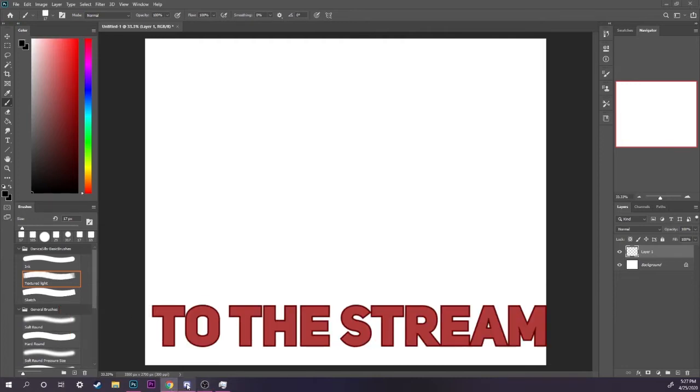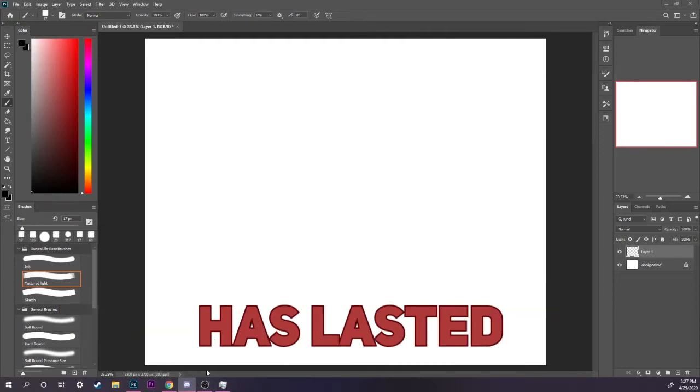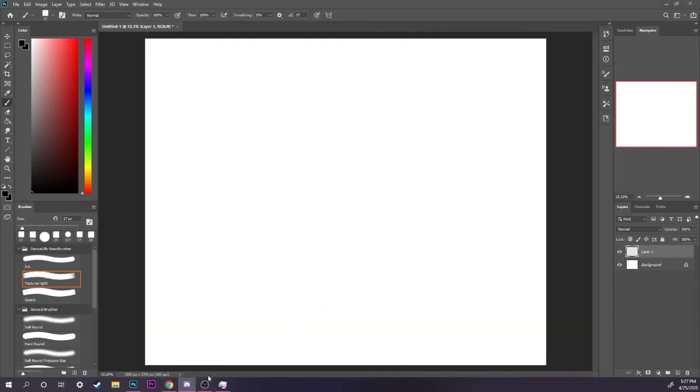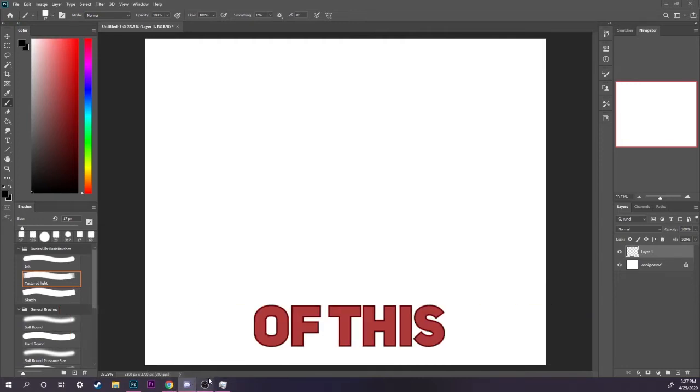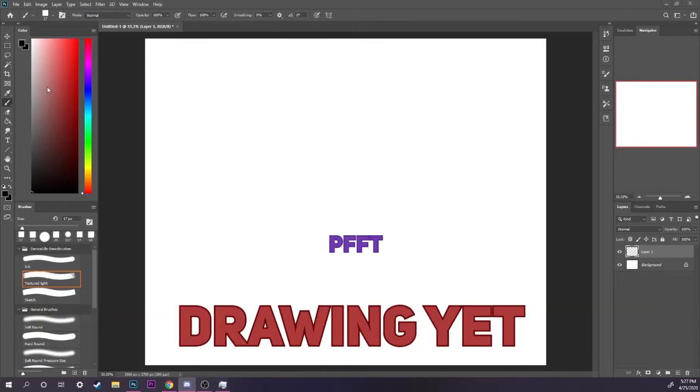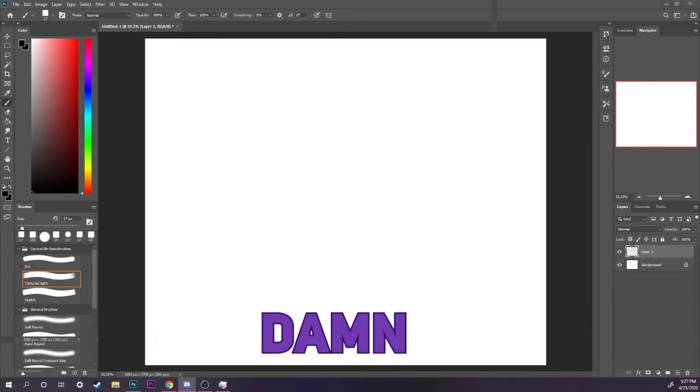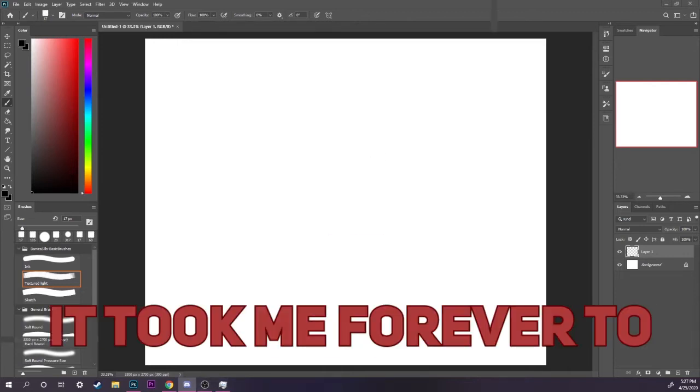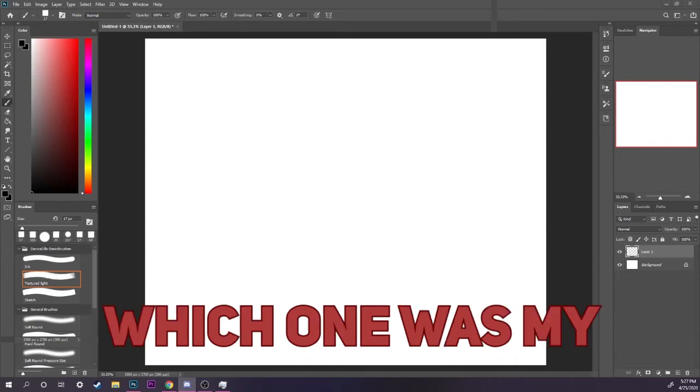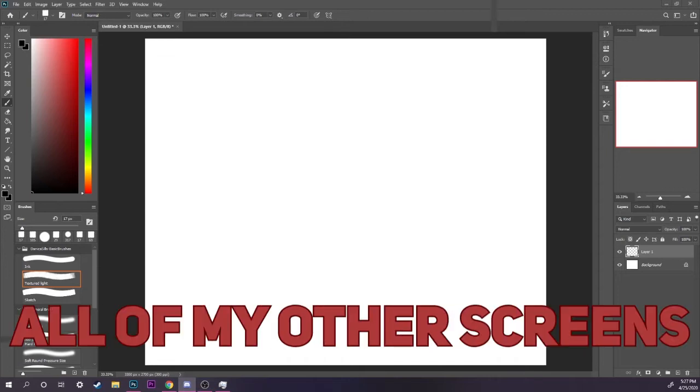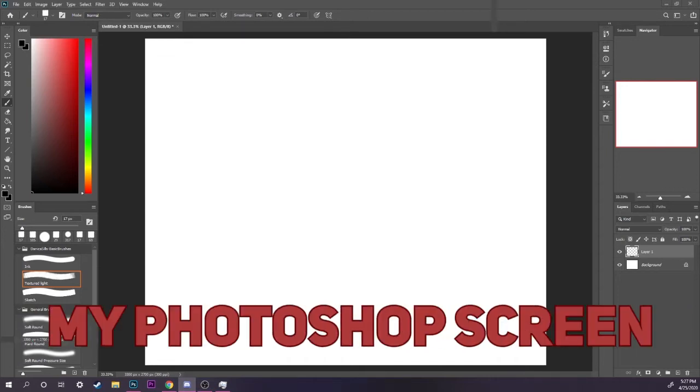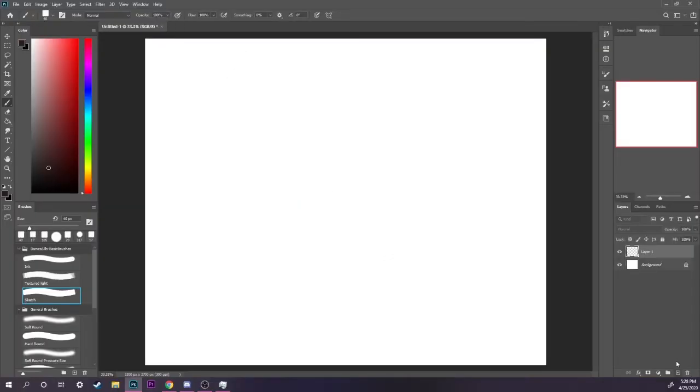I like how this whole introduction to the stream, just us talking, has lasted for the majority of this. I haven't even started drawing yet. I can't figure it, took me forever to figure out which one was my Photoshop because all of my other screens are showing my Photoshop screen.